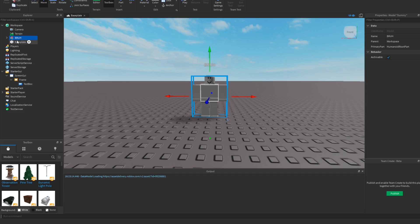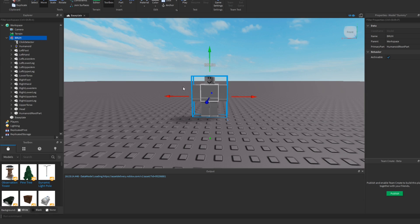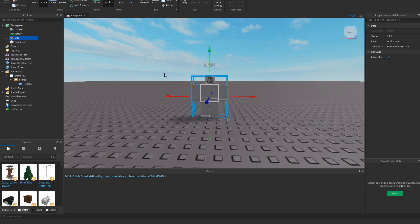So then what you want to do is you want to go into Bruh and you want to make a click detector and put it inside of him. Don't worry, this does not hurt him, hopefully.